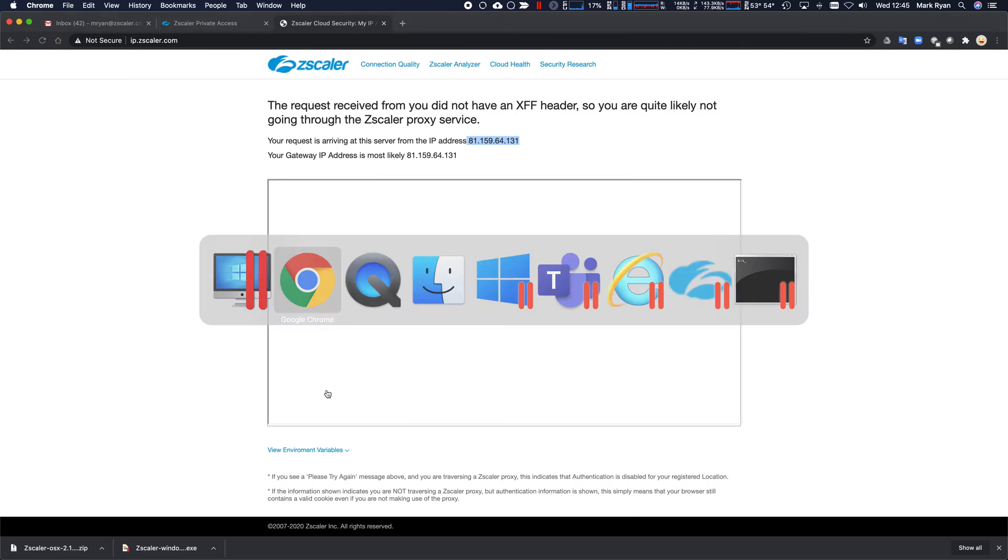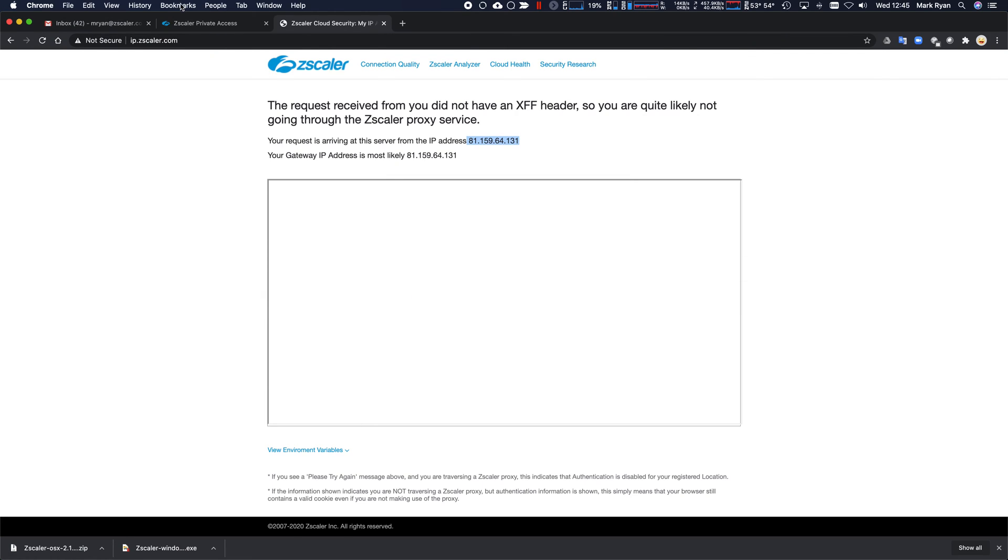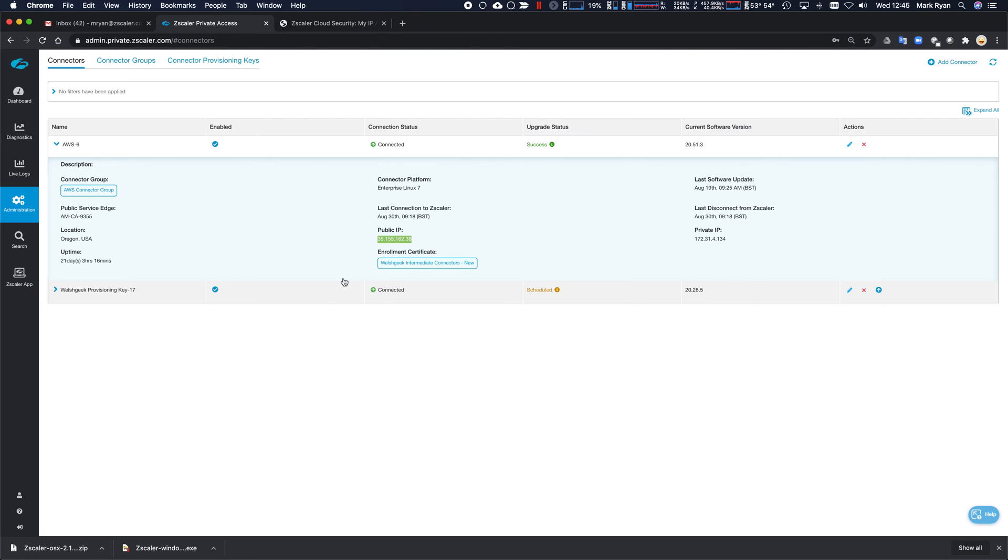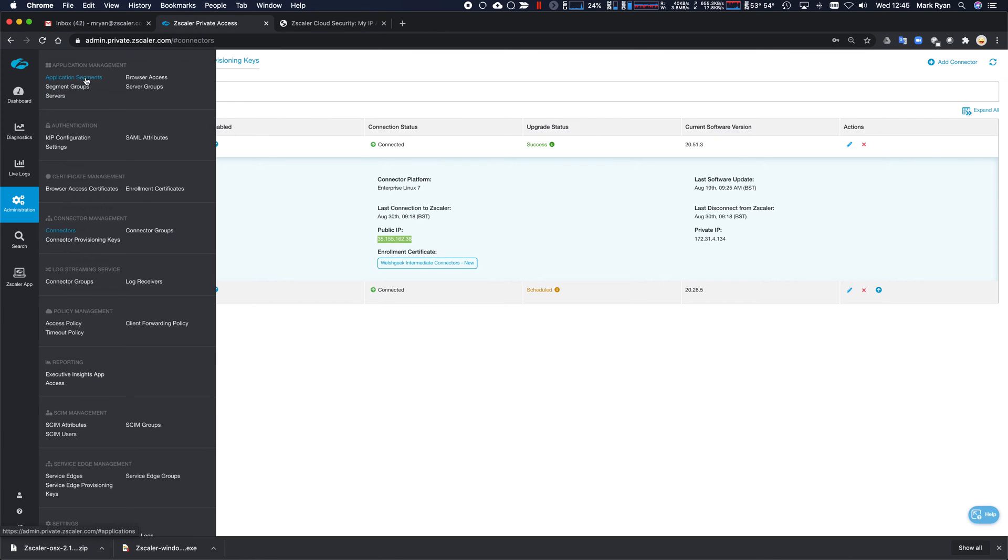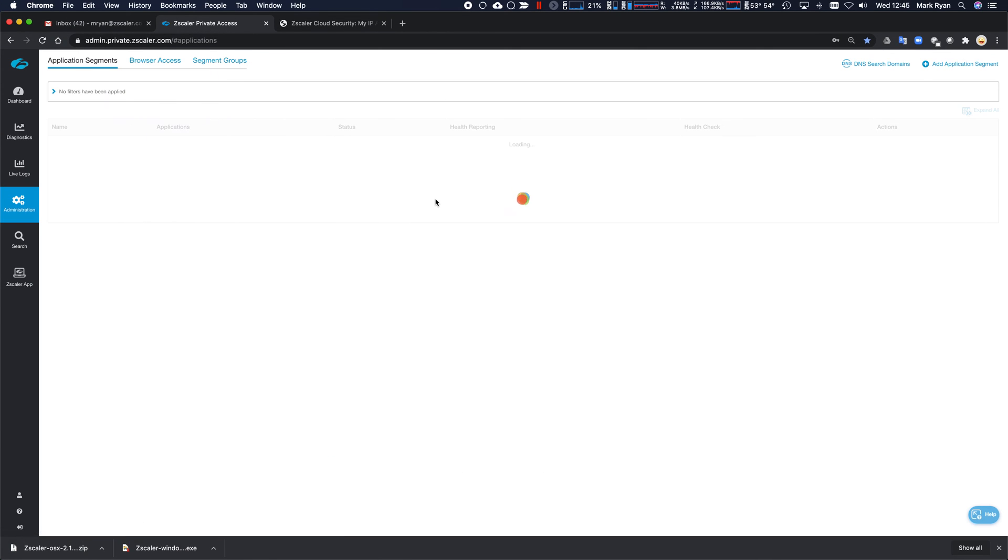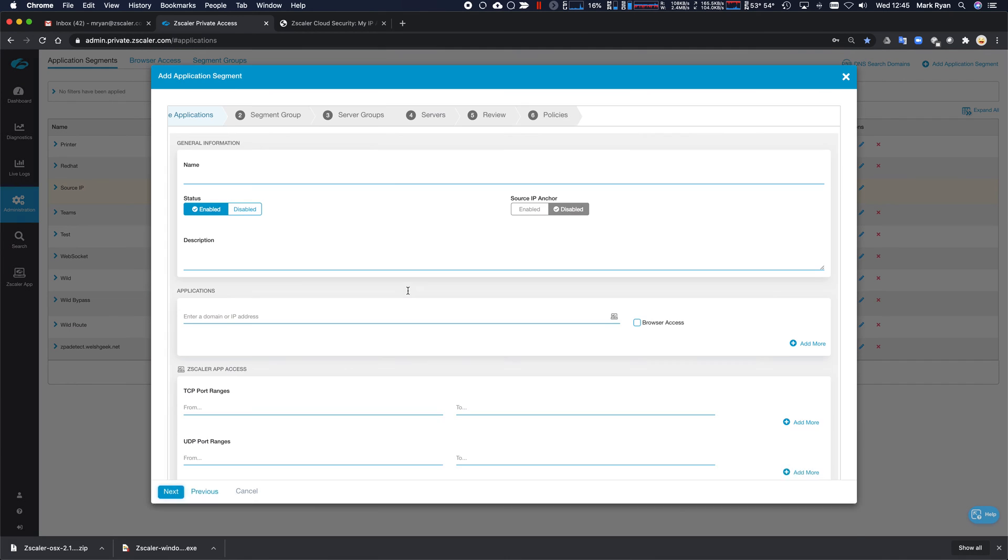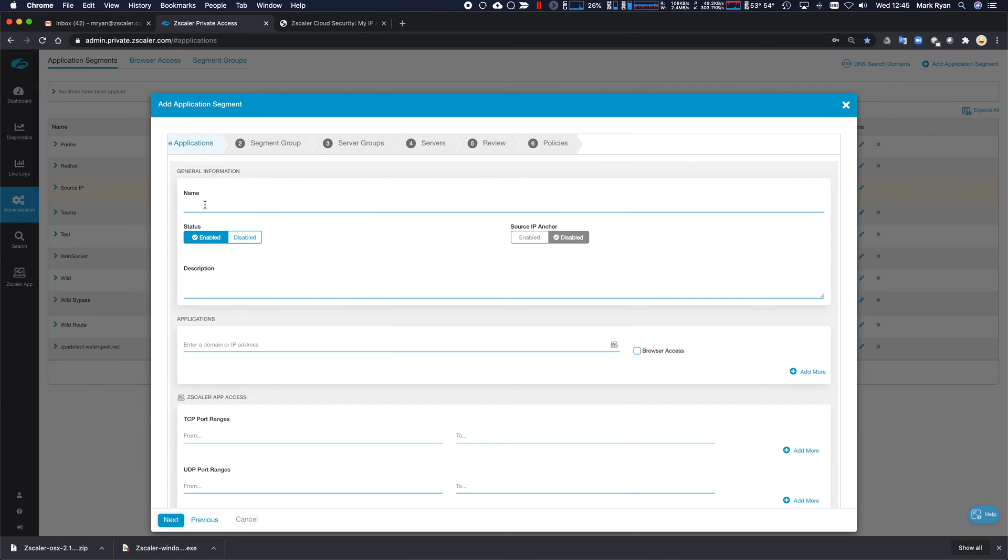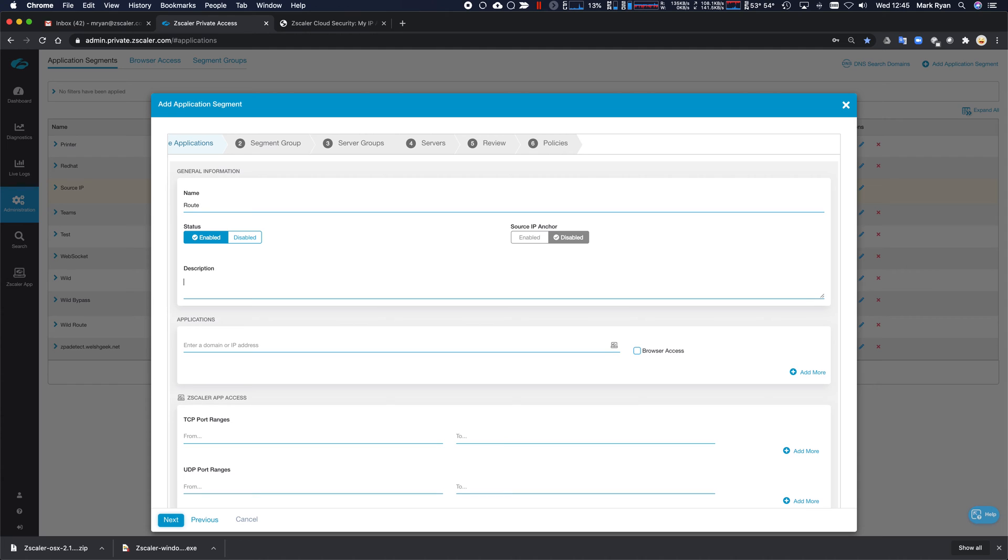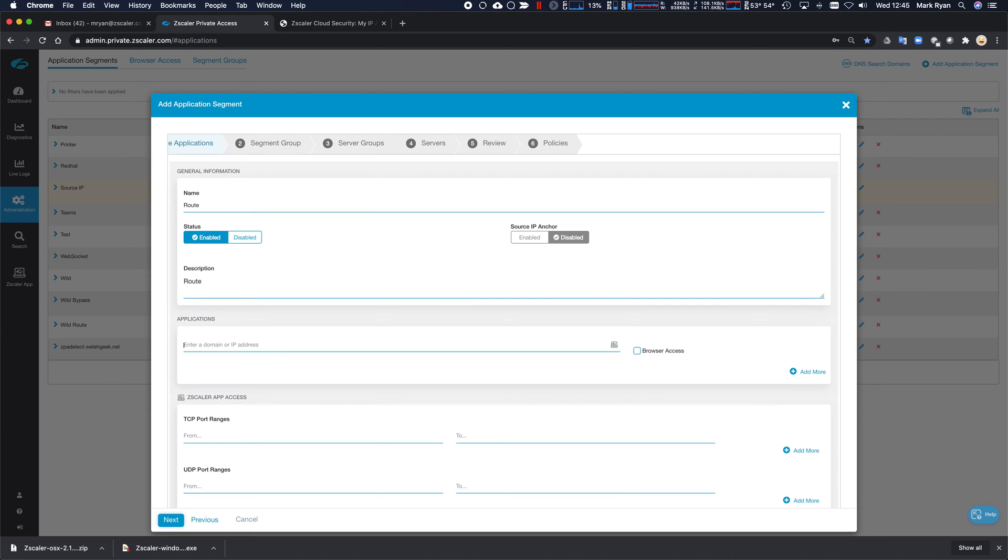So what can we do? Well, we can come in here and we can say, well, actually, ideally, you'd want to create an application segment. And let's go route. Let's call it route. And we'll go 0.0.0.0 slash 0.